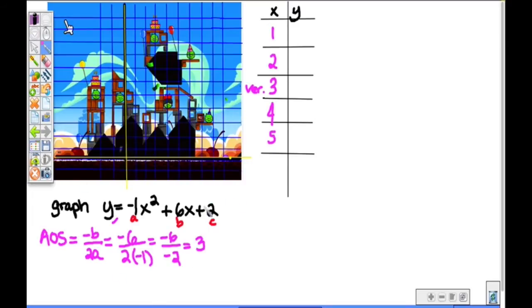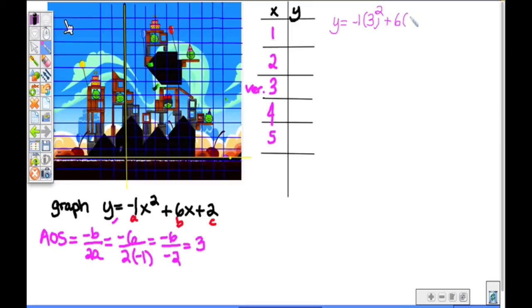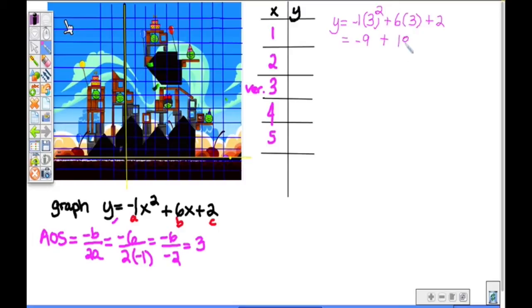Let's go ahead and get the y value of the vertex. If I take the value of 3 and plug it in, y is equal to negative 1 times 3 squared plus 6 times 3 plus 2. You've got to square 3 first — order of operations, you've got to do exponents before you multiply. So 3 squared is 9. 9 times negative 1 is negative 9. Then negative 9 plus 18 — since 6 times 3 is 18 — plus 2. Negative 9 plus 18 is 9. 9 plus 2 equals 11.